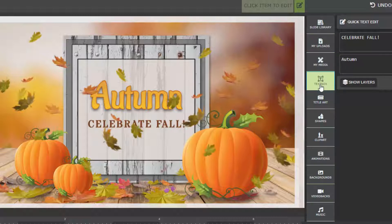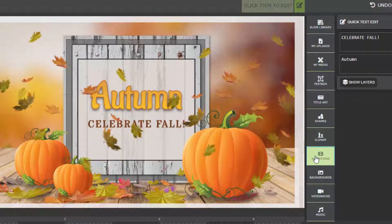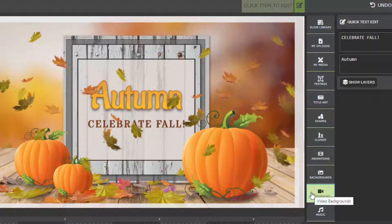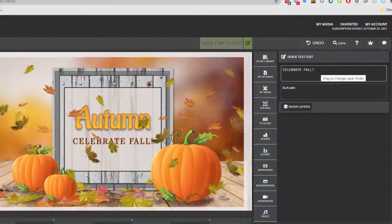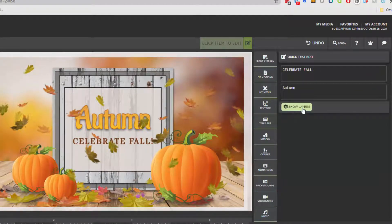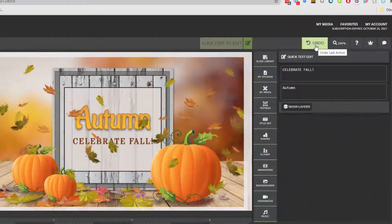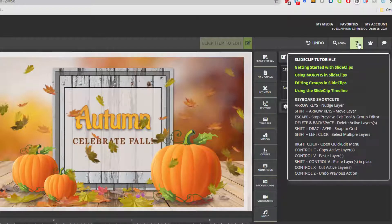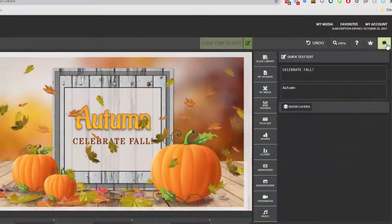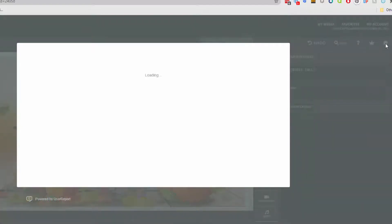Everything from slides from our slide library to custom uploads, my media, text boxes, title art, shapes and icons, clip art, animations, backgrounds, video backgrounds, and music files. We then have a quick text edit section which we'll go over in this tutorial and the ability to expand our layers. We also have our undo button, our zoom options, a quick help link, and the ability to send feedback to Presenter Media.